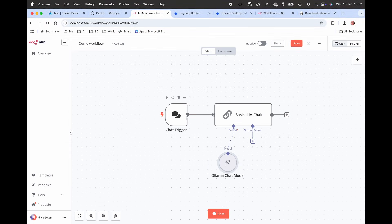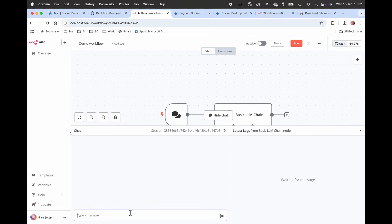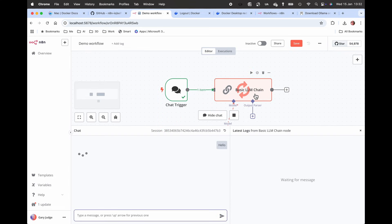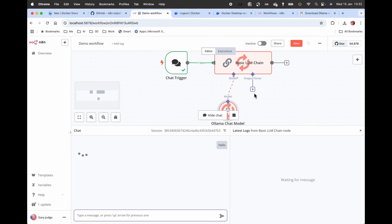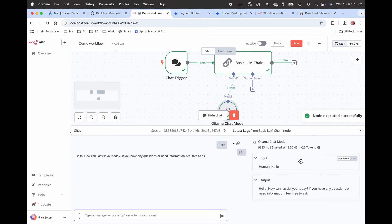The only thing left to do is test it. So open up the chat and I'm just going to type in hello. This is not going off to the internet, this is not doing anything crazy. This is running Ollama on my local Mac accessed via N8N, and I can start leveraging its power.